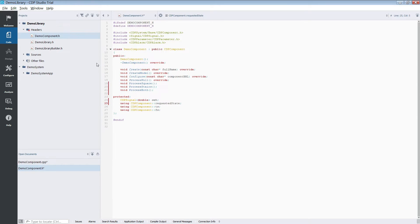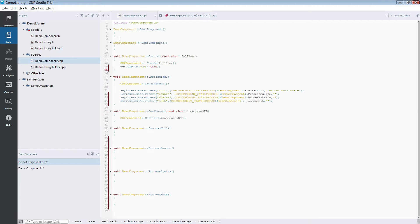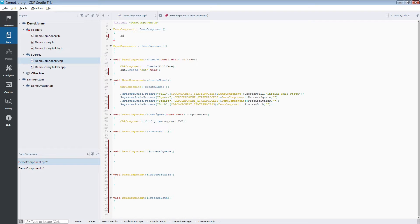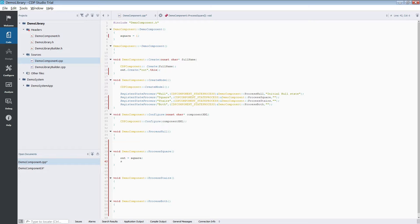To implement the square signal, we will first define an integer variable. We will set this to 1 in the constructor of the component. The process square function will set the output equal to our variable, and on the next line we will flip the variable's sign.